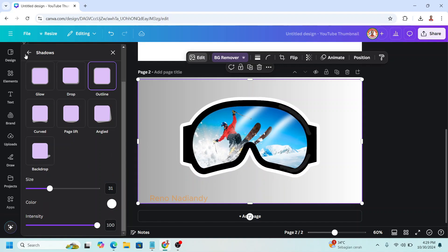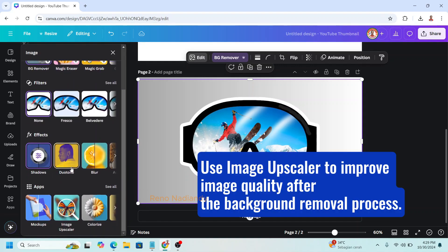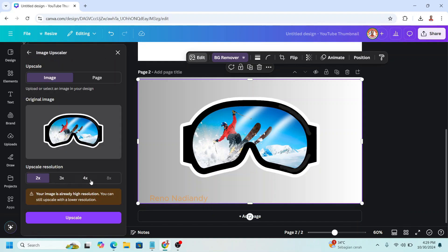And then back. And scroll down. Choose image upscaler. And then click 4 times. And click upscale.